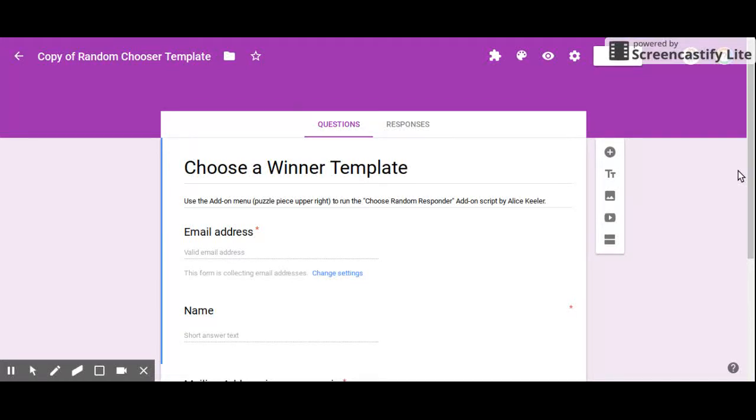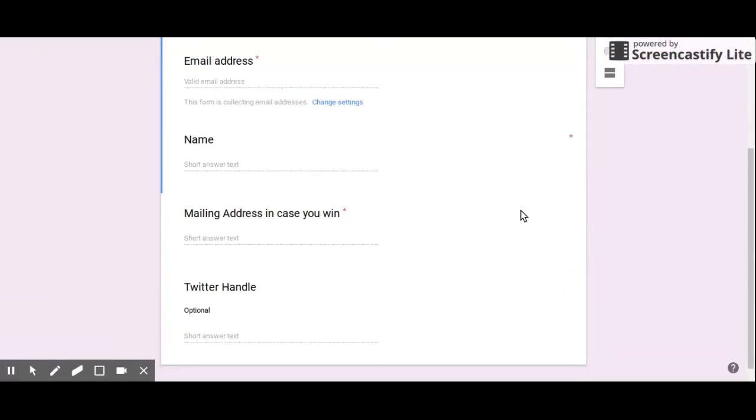Hi everybody and welcome back to my channel, the Tech Savvy Science Teacher. Today I'm going to show you the Random Chooser template from Alice Keeler. When you copy the form from her, this is what you get.